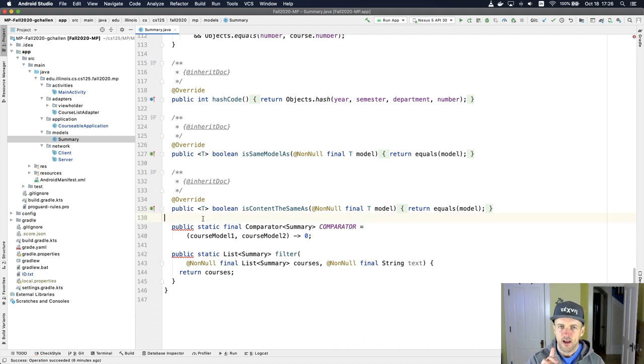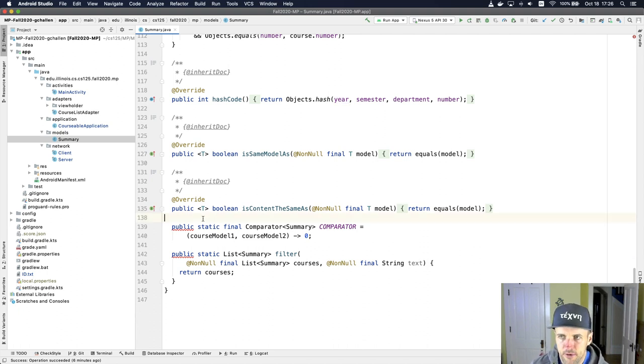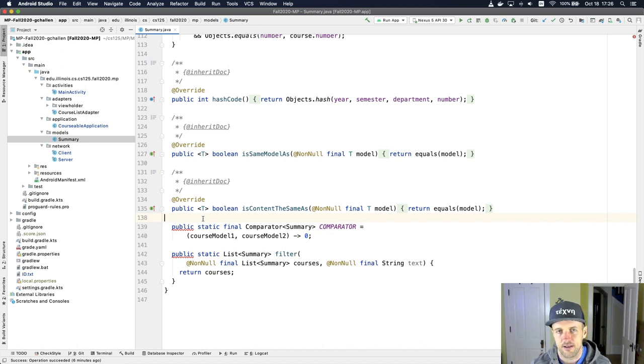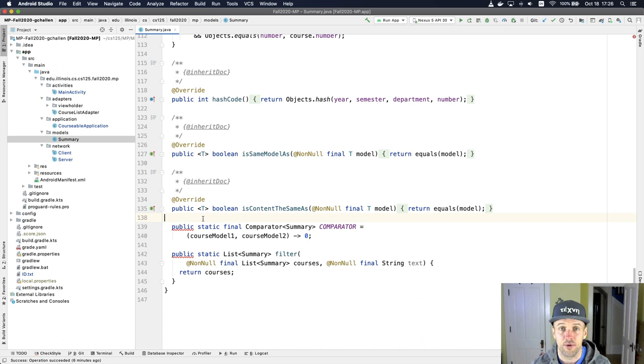However, there's a couple of methods down here that you might want to take a look at. First of all, there's a problem here, which is that we haven't written some javadoc for these methods yet, which is something that you'll have to do in order to pass check style.